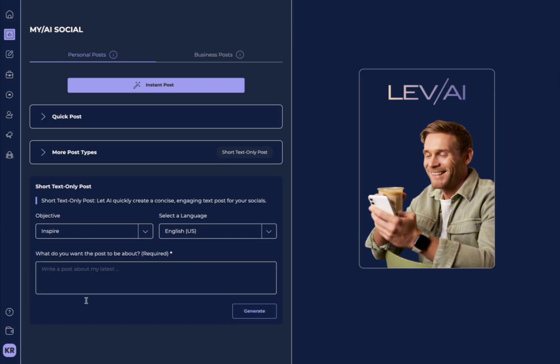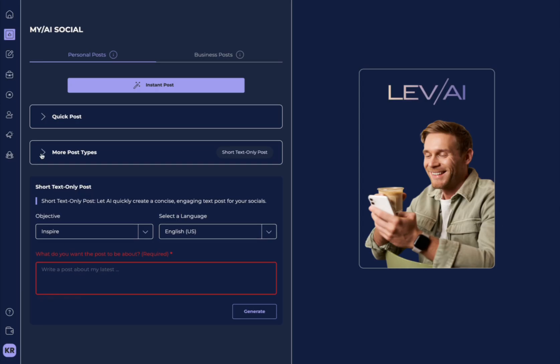You can also create short text posts only. Let's say you wanted to post something on the social media platform X. This is a great way to do that.